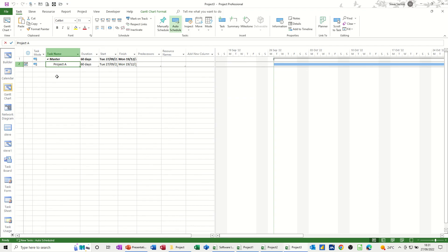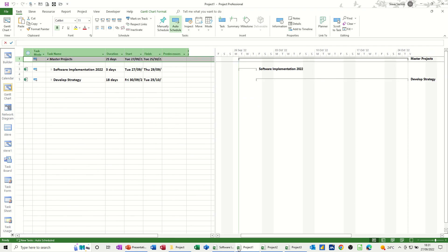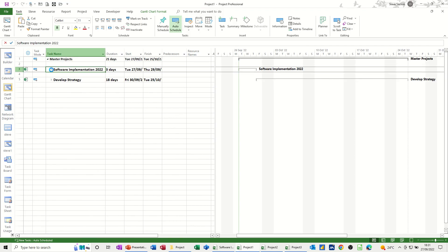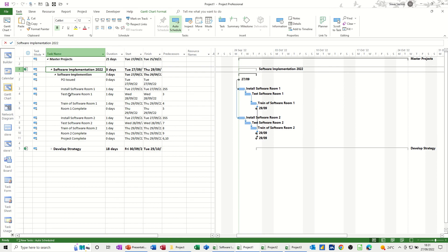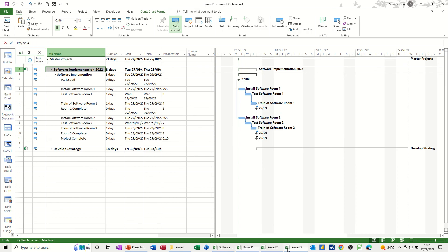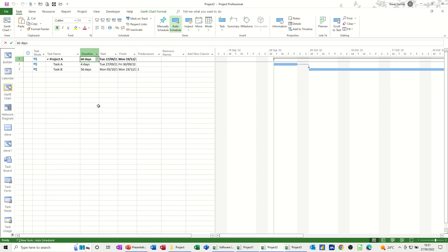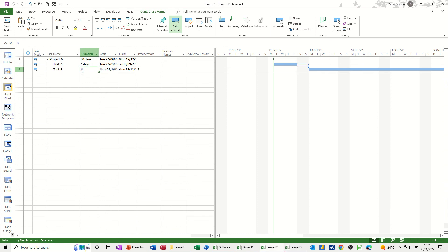So there's two ways that you can create a master project file. One with sub-projects where you're bringing the whole project in, that was the first one that I did, this one where they're all in there and you can edit the information, and whatever you do to this will affect the source file. And then the other one, the last one I did, was you're just doing paste special, paste link.